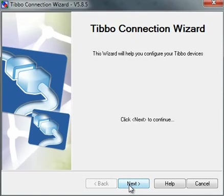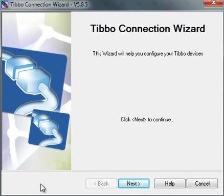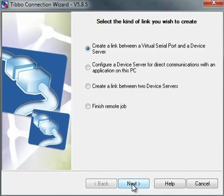So I just ran the Tibbo Connection Wizard. I ran it as administrator, otherwise I would have a little elevate button here because I'm using Windows 7. So I'm going to click Next.